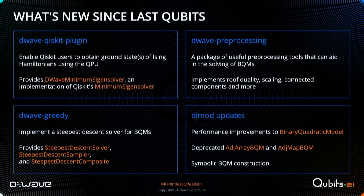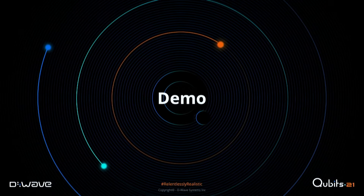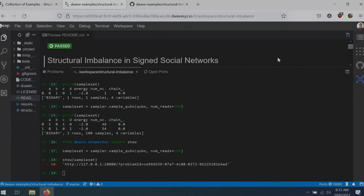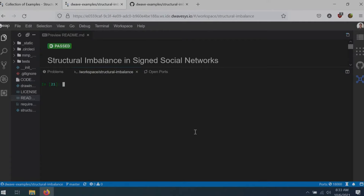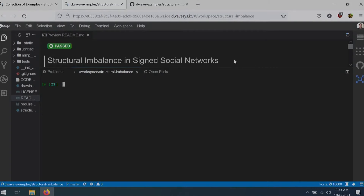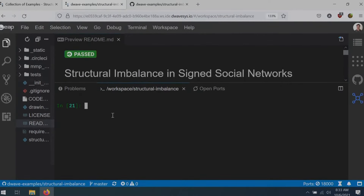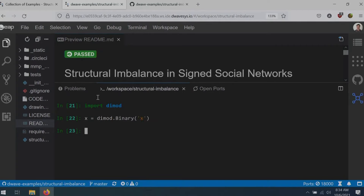The symbolic BQM construction is really exciting because it allows us to create problems in a way that's more intuitive for the user. Let me pop back into our demo Python environment. I'm going to start with the simplest possible problem you can solve on a QPU — a single binary variable. I'll import DIMOD and get myself one binary variable called X. This is the simplest possible problem: minimizing the expression E(X) = X. Let's solve that on the system using our sampler — still the QPU. We can see it correctly identified that setting X to zero minimizes the expression X.